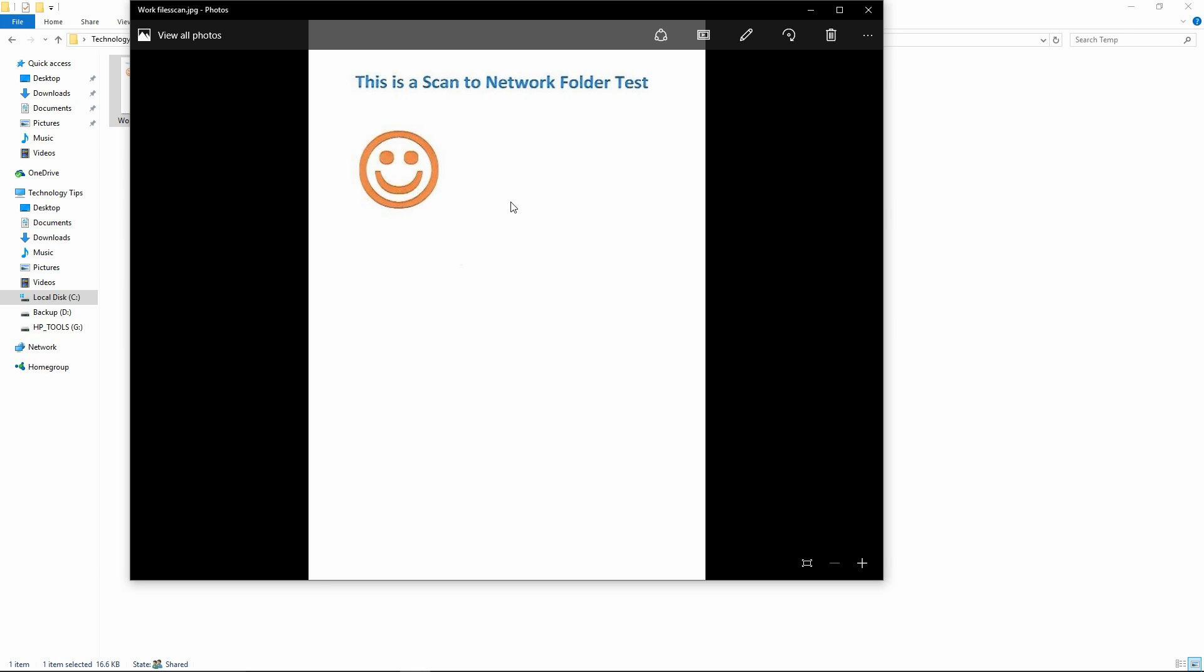So, this is how you set up and use the scan to network folder on your HP OfficeJet Pro 8730. The same method can be used on all OfficeJet Pro printers that support this feature as well.